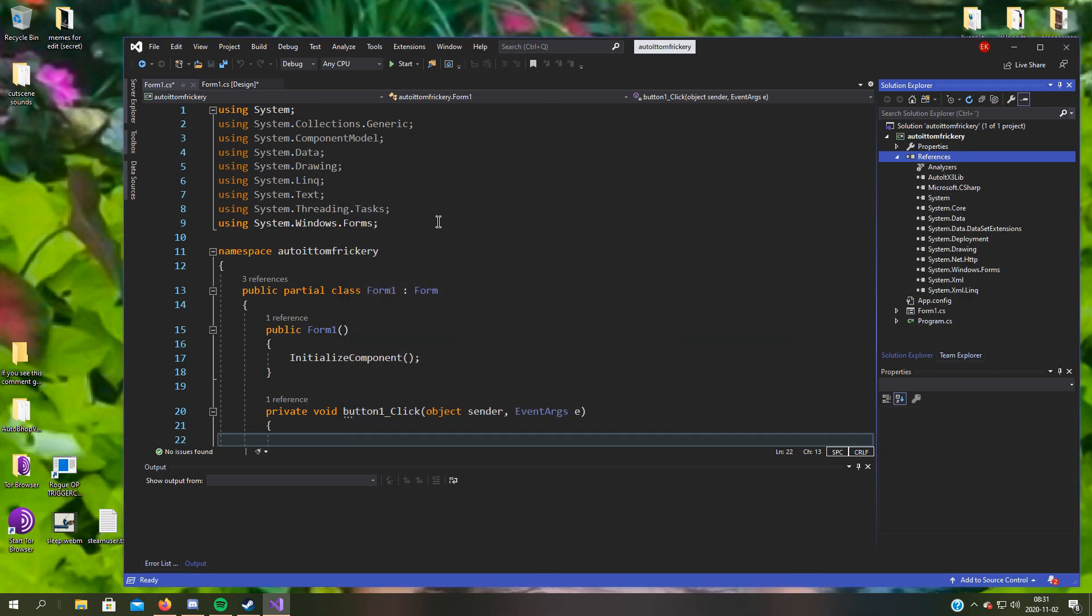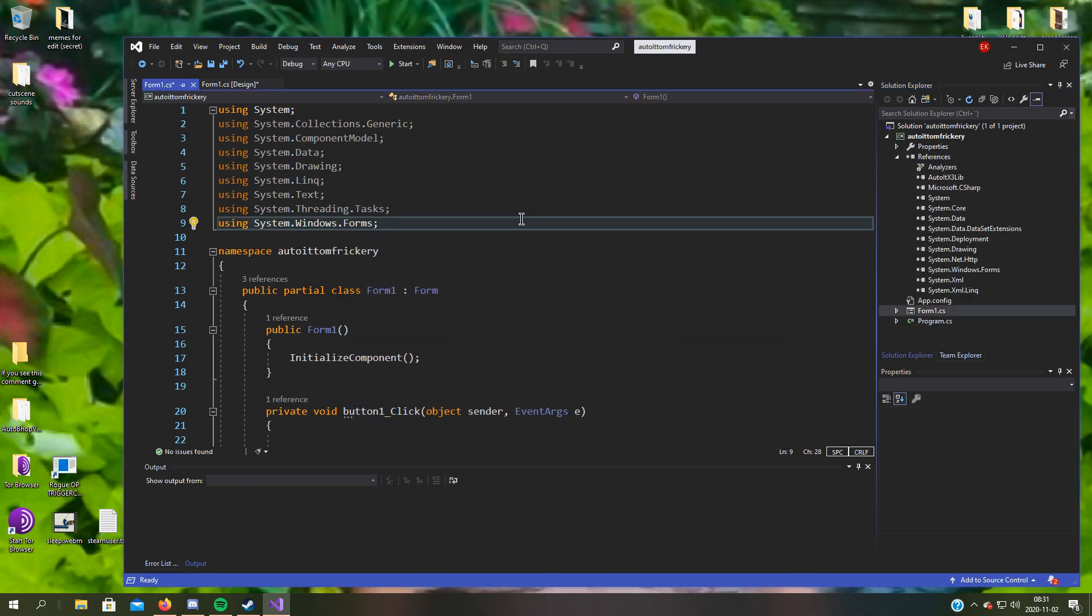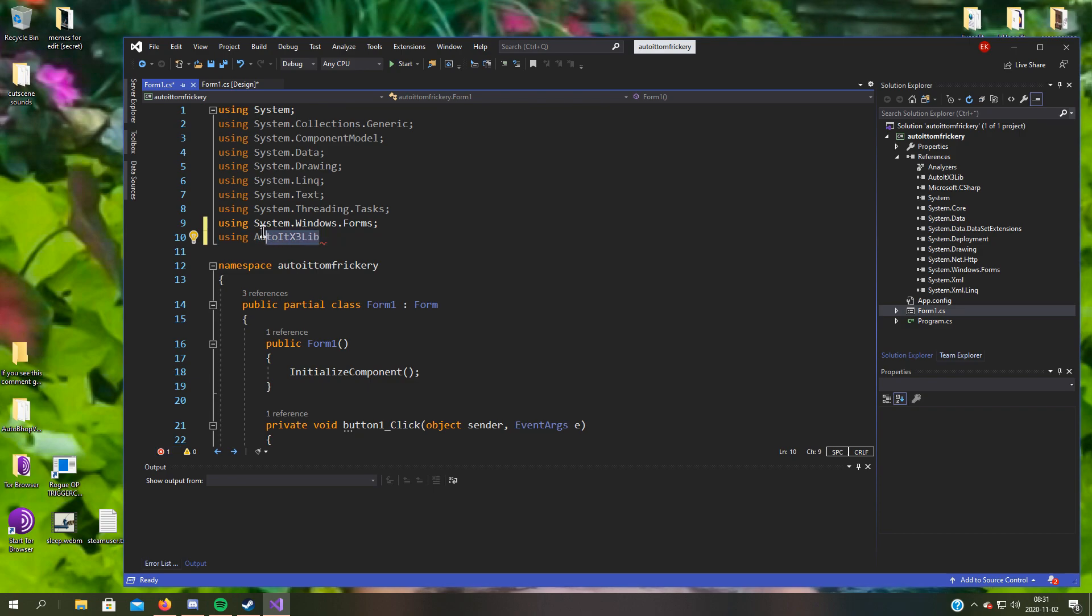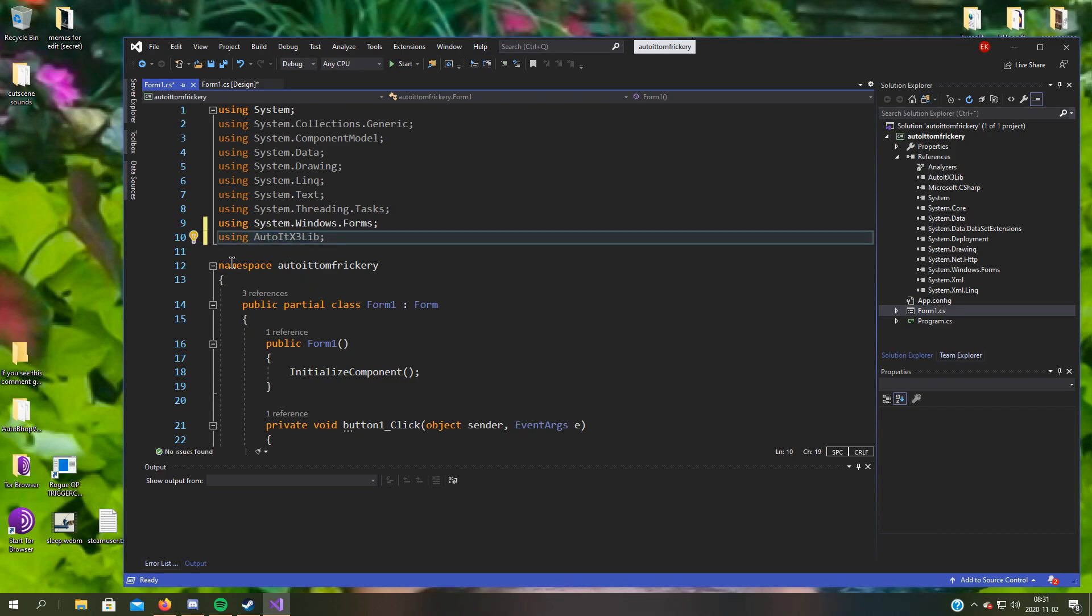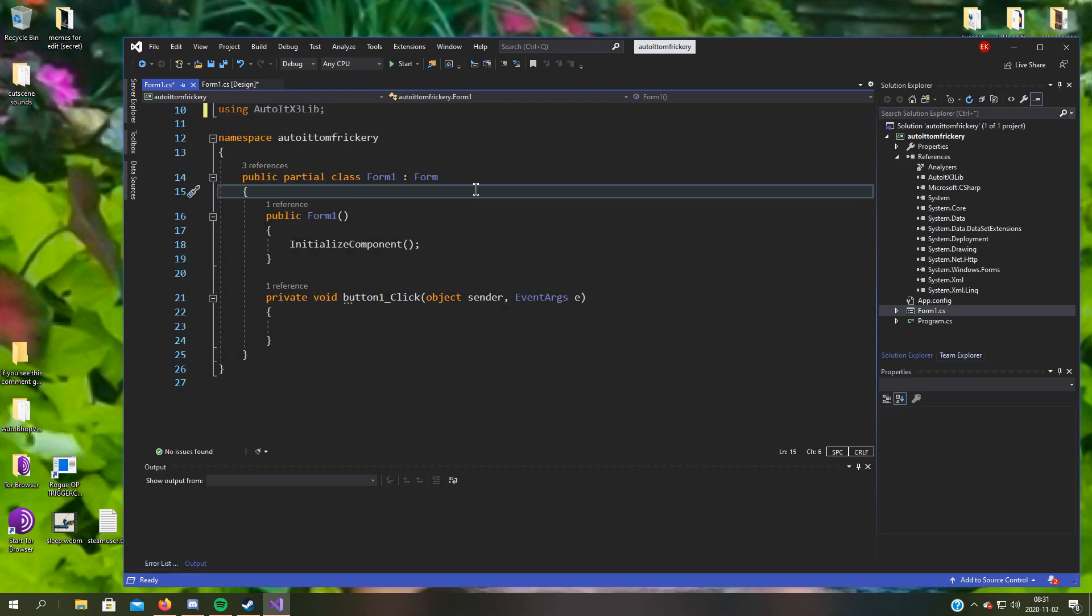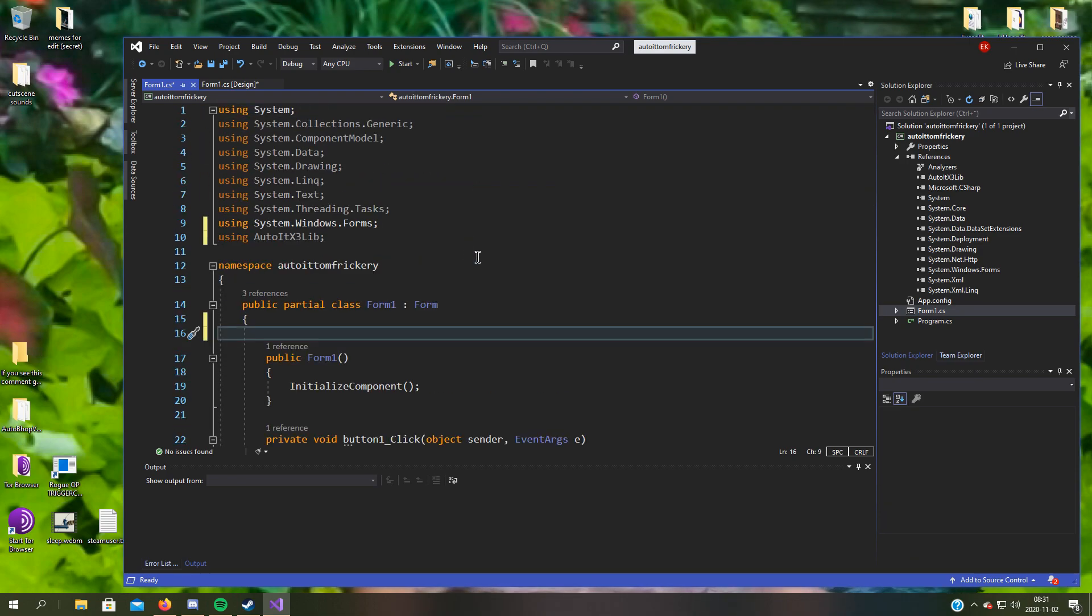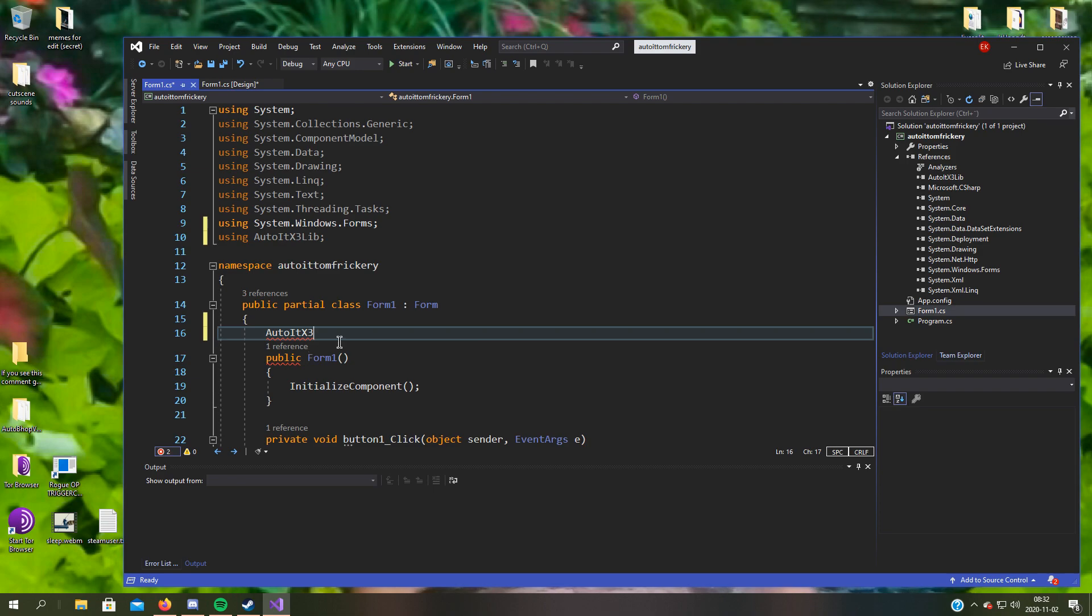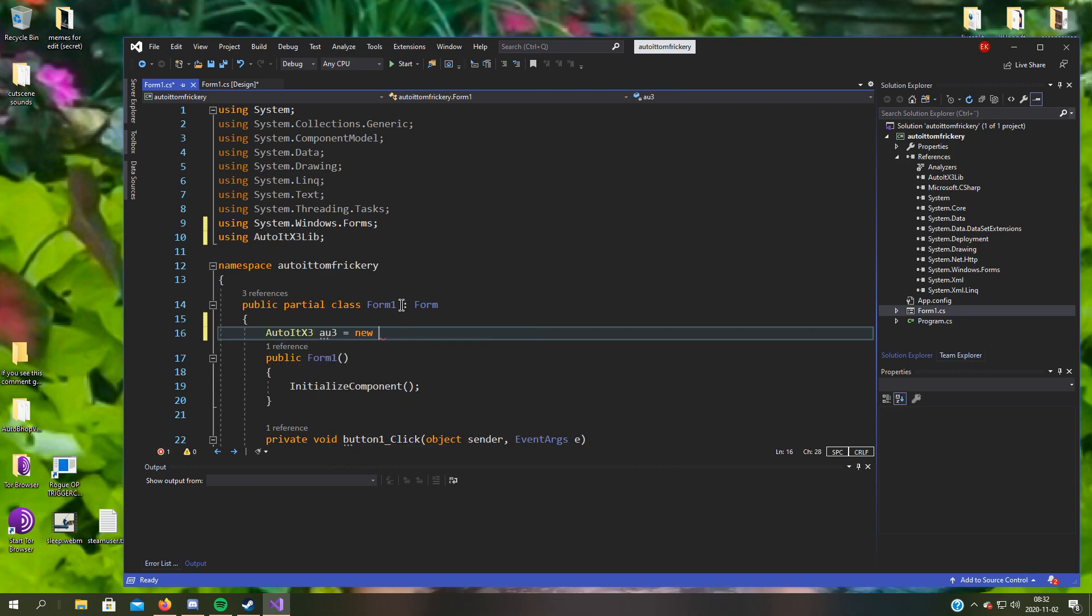So now you can add the AutoItX3 library and let's declare it as a variable. AutoIt dot equals new AutoIt.